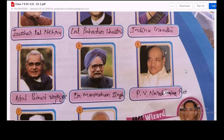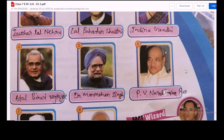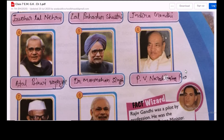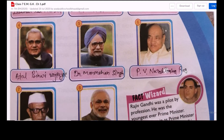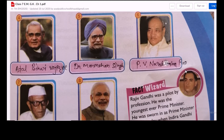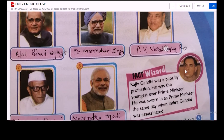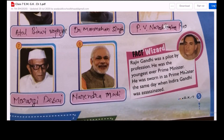In the fourth picture we have Atal Bihari Vajpayee. In the fifth picture we have Dr. Manmohan Singh. In the sixth picture we have P.V. Narasimha Rao. In the seventh picture we have Morarji Desai. In the eighth picture we have Narendra Modi, our current prime minister.